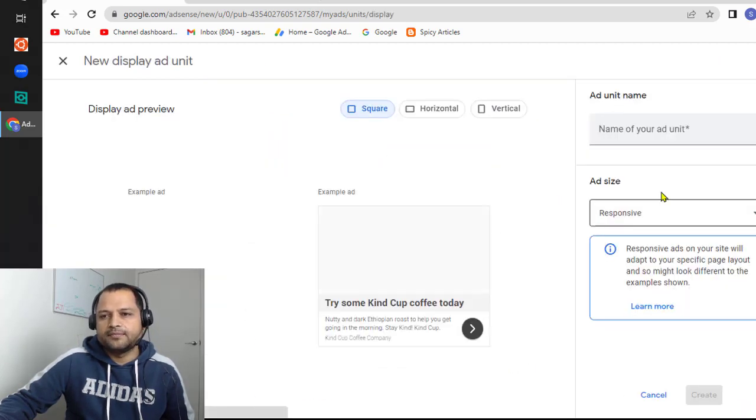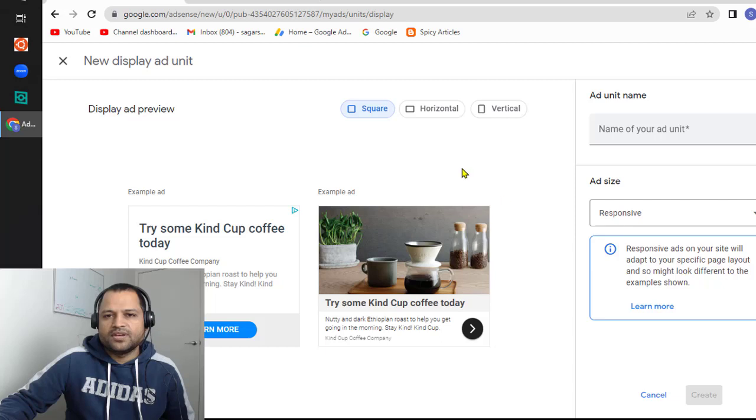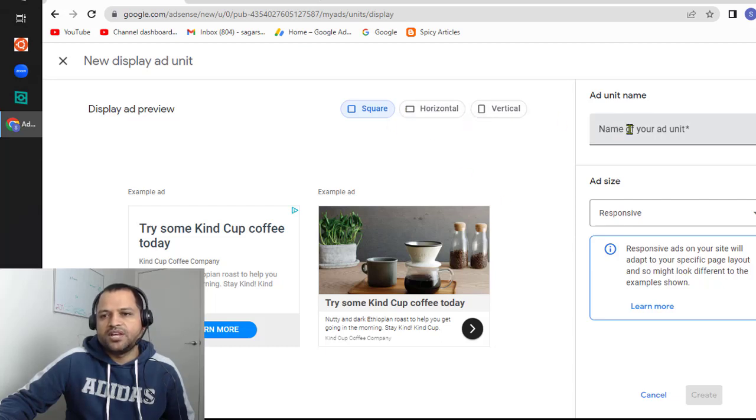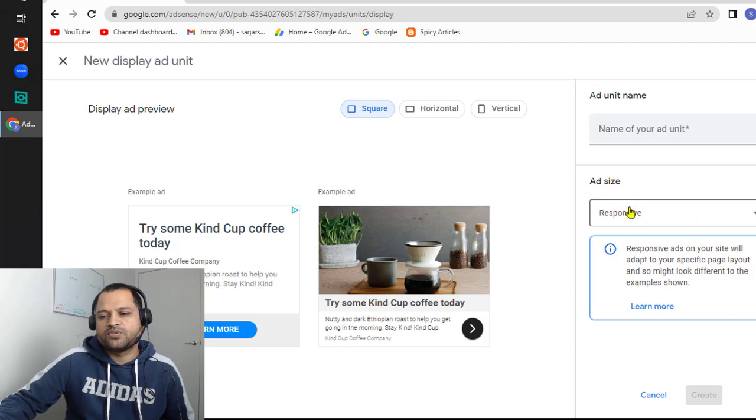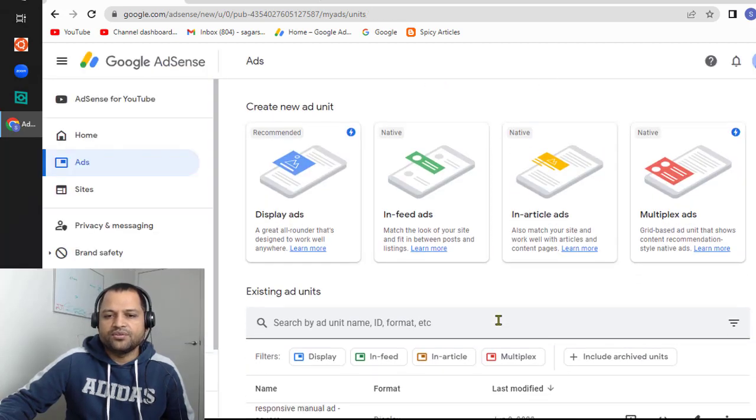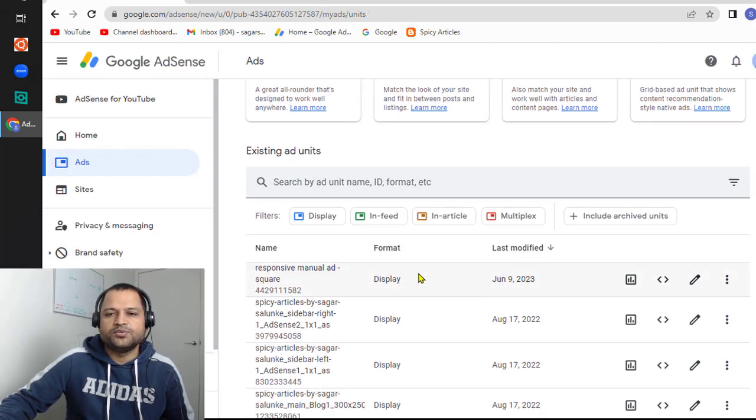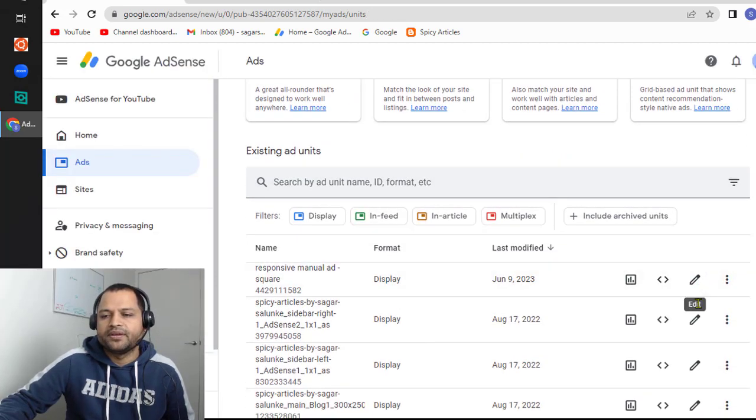Then you can select type: horizontal, square, or vertical, give the name to the ad, select the responsive ad size, and then click on create. It will create the ad unit and it will be shown over here. Once that's done, just click here to copy the code that you want to insert in your application.